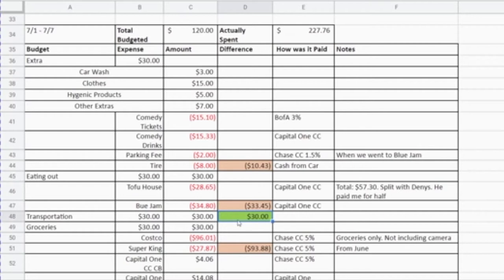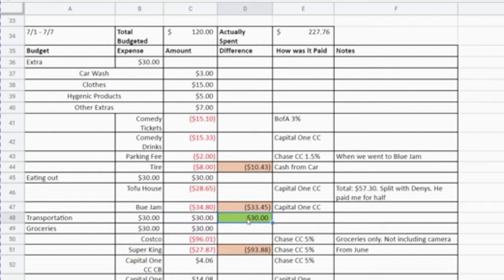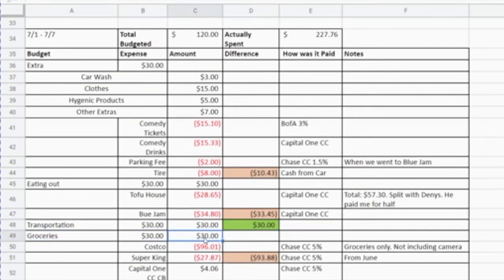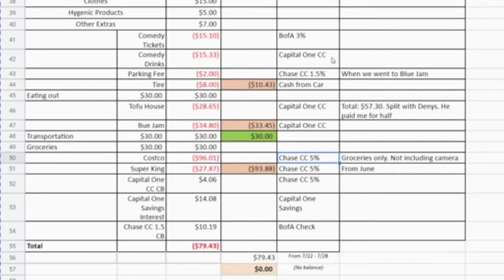If I was over budget I color that cell orange, and if I was under budget I color that cell green. For transportation, I had a $30 budget that week but didn't have any transportation expenses — my bus tap card was already full and I didn't use the car. For groceries, I had a $30 budget. I went to Costco and spent $96.01, and also went to Super King and spent $27.87 — a total of $123.88. Subtracting my $30 budget, I was over budget by $93.88.